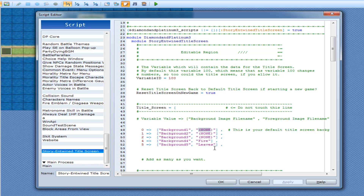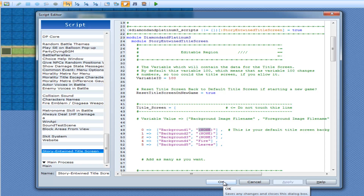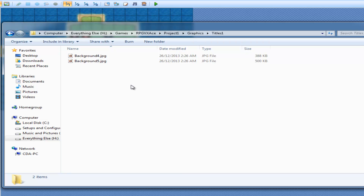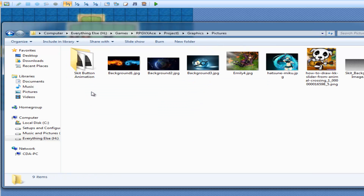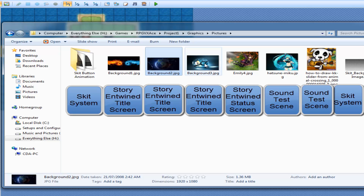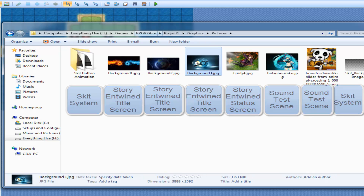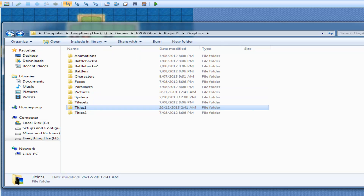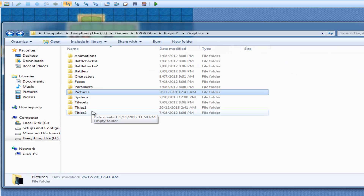One last thing: you can have your background image in one of two folders. In this project, background images four and five are in the actual Titles folder. You can either have them there or in the Pictures folder. Background images one, two, and three are in the Pictures folder, whereas the other two are in the Titles 1 folder. Similarly, you can do the same for foreground images — put them in Pictures or in Titles 2.